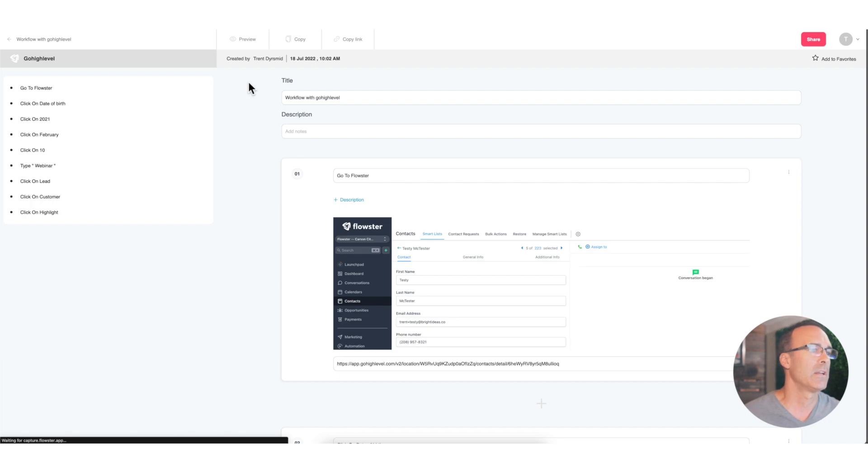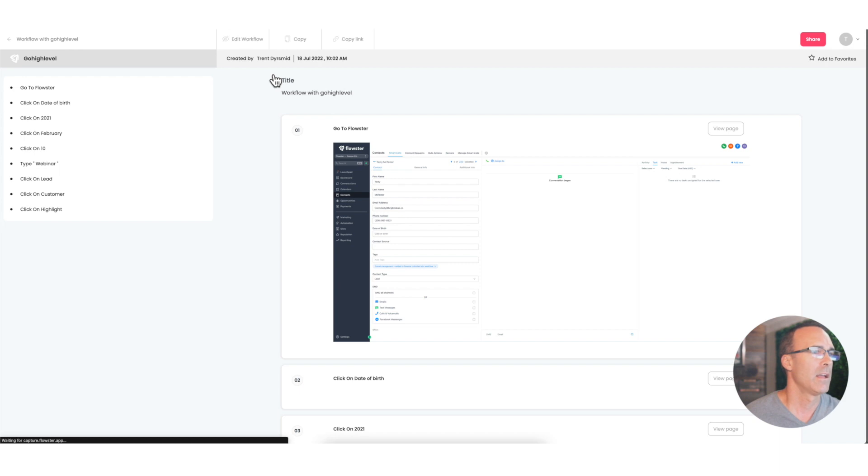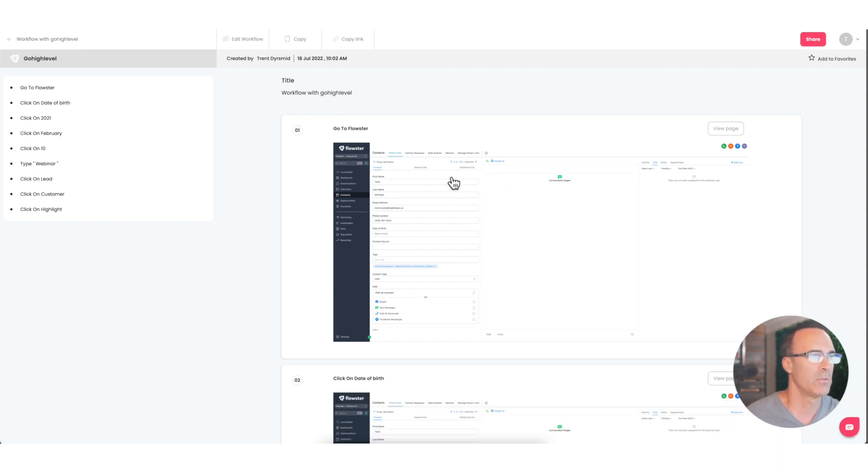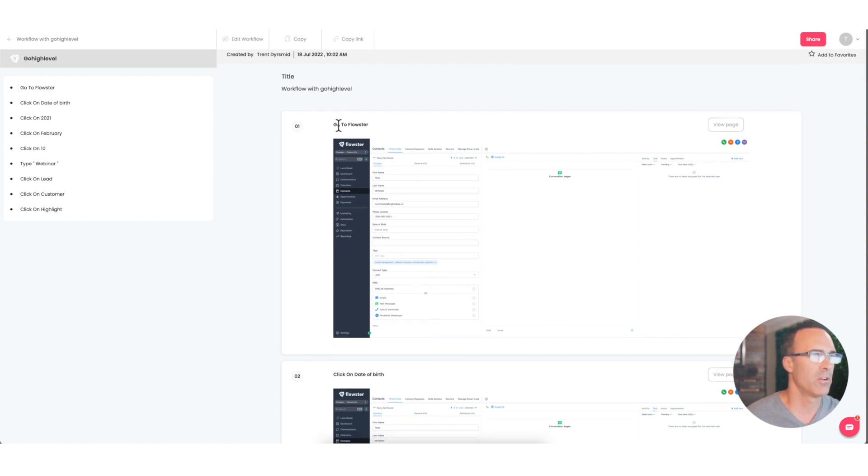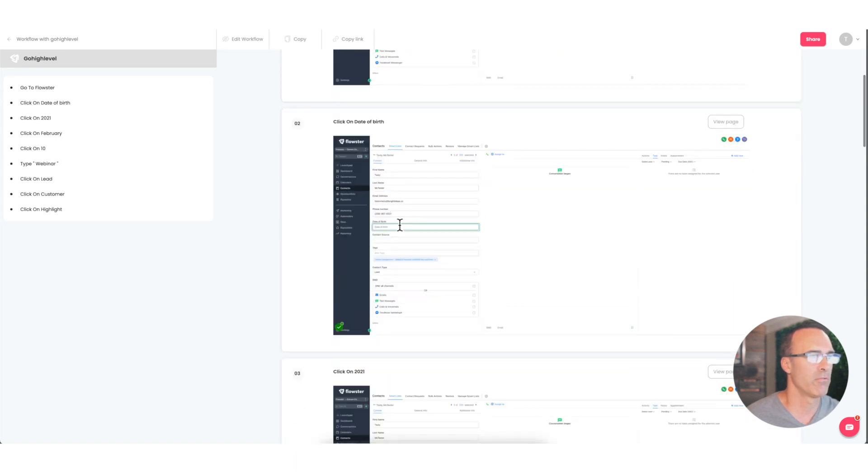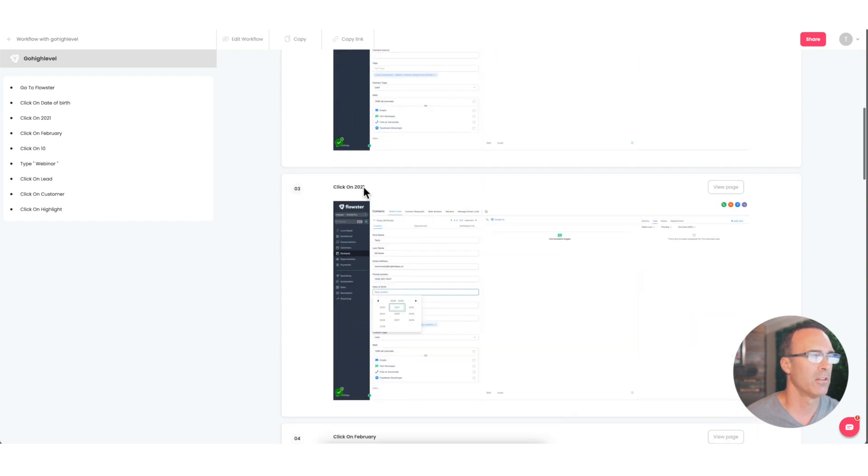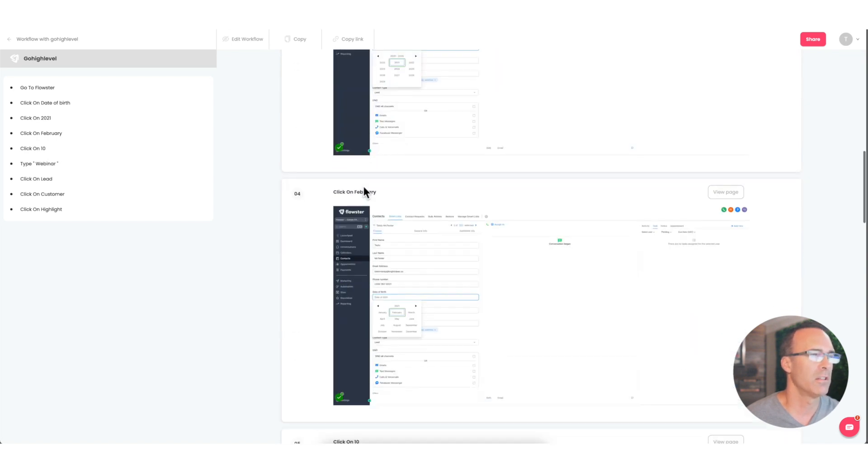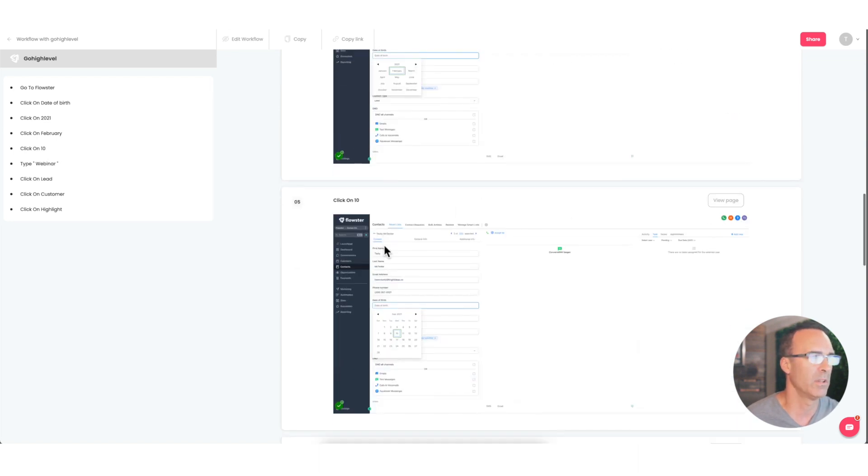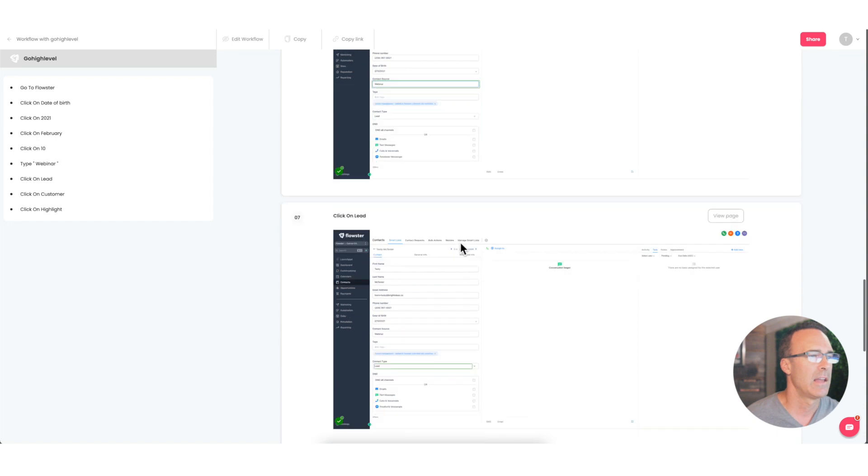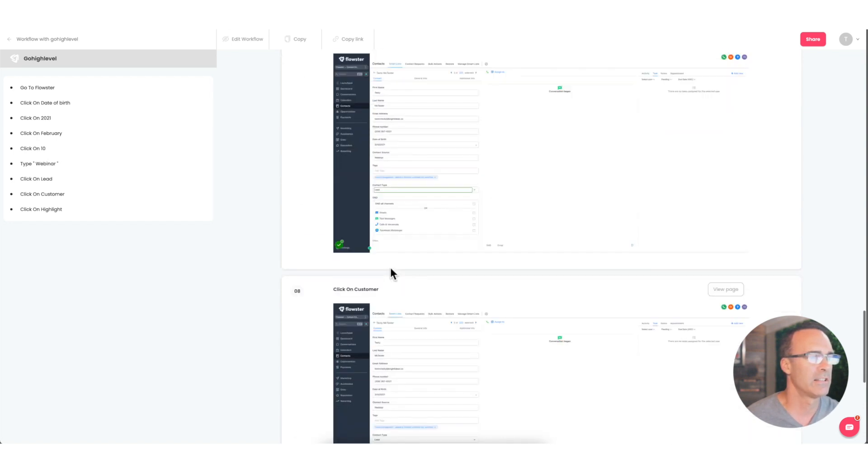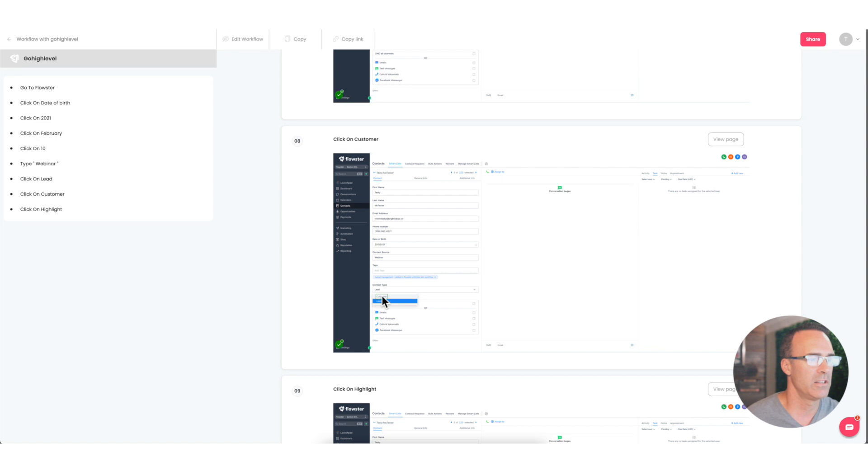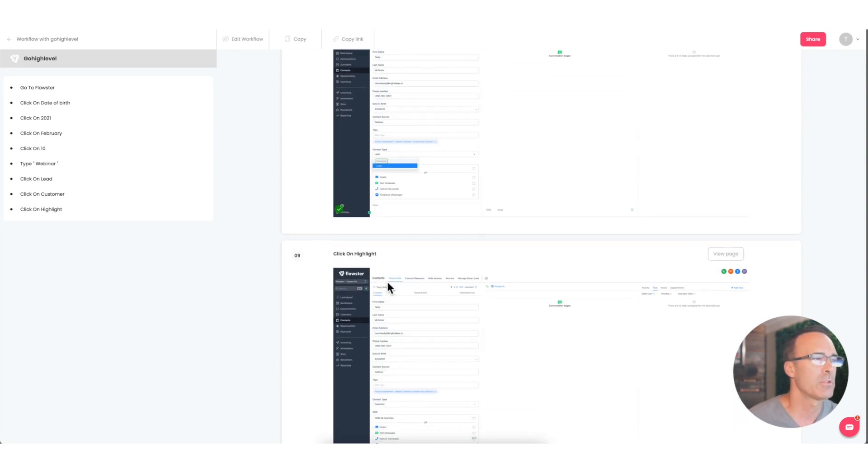So here is the raw process. Let's look at it in preview mode. And so once you're in preview mode, you can see that every time I clicked the mouse, there was a screenshot that was taken. So we've got, first one is, hey, you're going to go to Flowster. The next thing you're going to do is you're going to click on the date of birth. You can see there's a green bar there that highlights date of birth. And then you're going to click on the year, and then you're going to click on the month. And you don't have to have these in. You can remove these steps if you would like. This is all fully editable. And then here we're going to say, well, type in webinar under the contact source. And here we've got click on lead under the contact type or rather change it to customer. So Flowster Capture captured every single one of my mouse clicks.